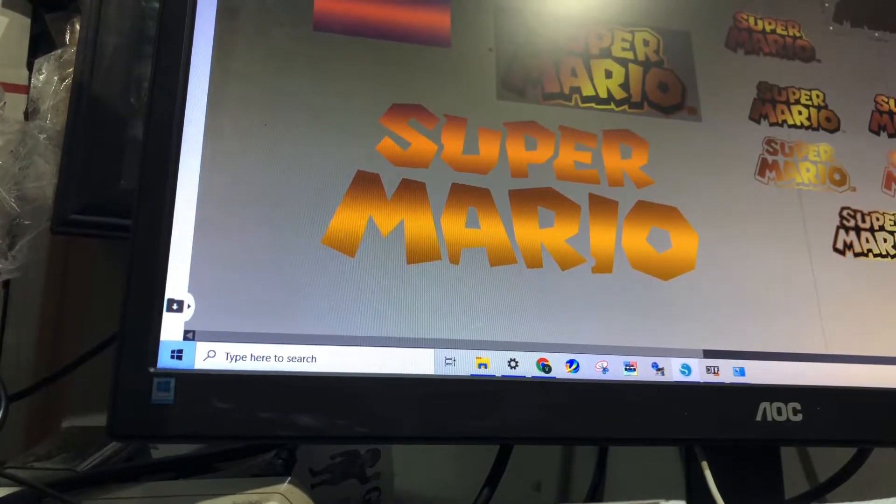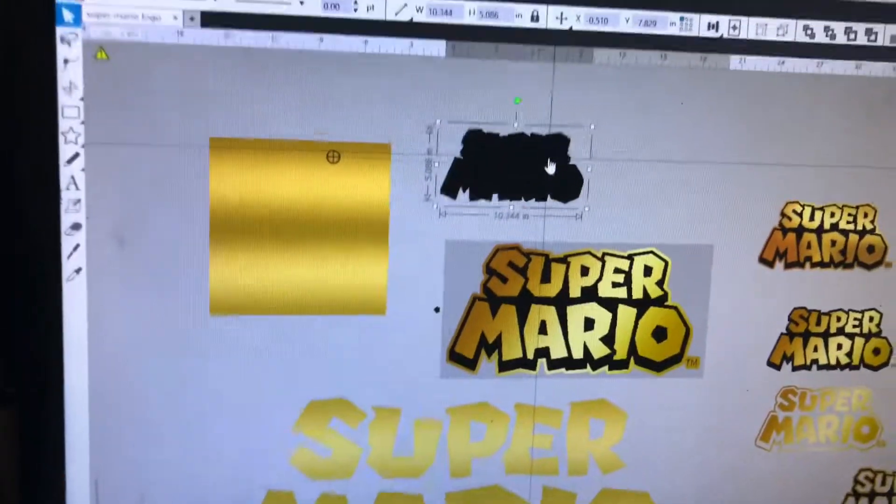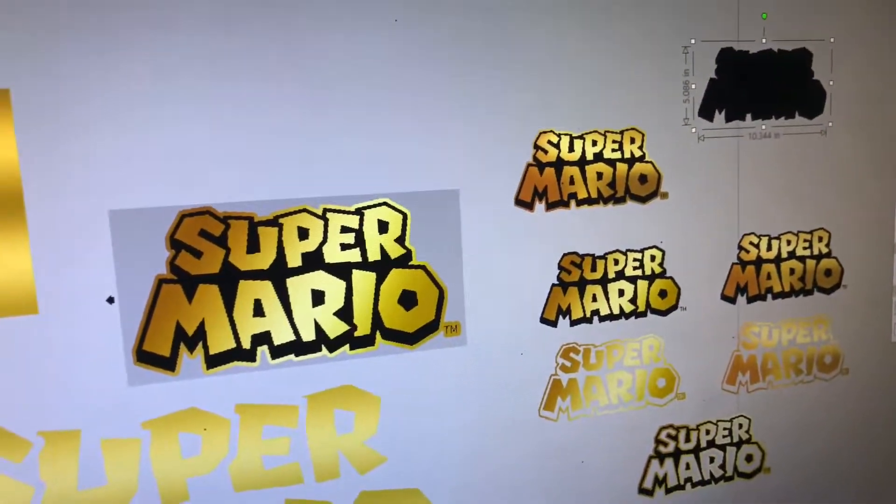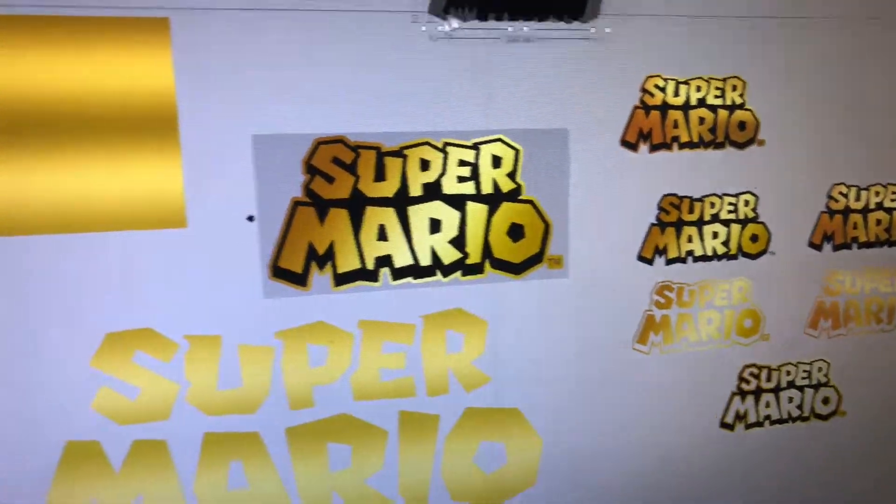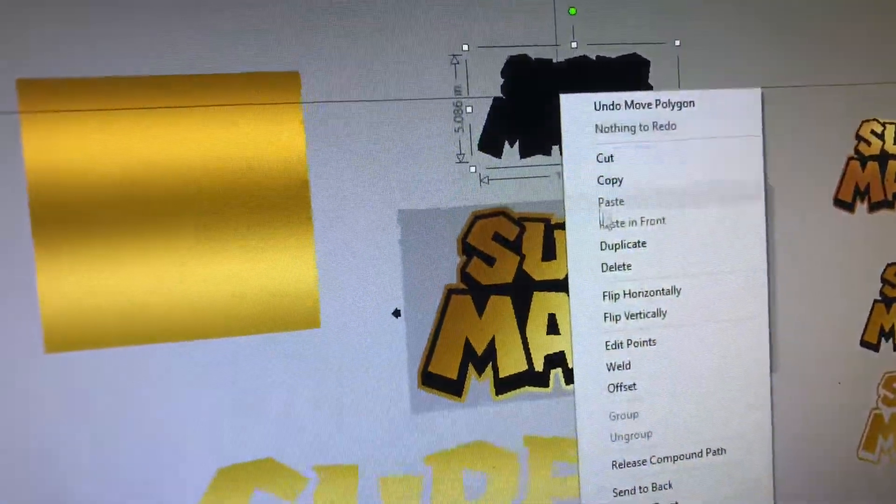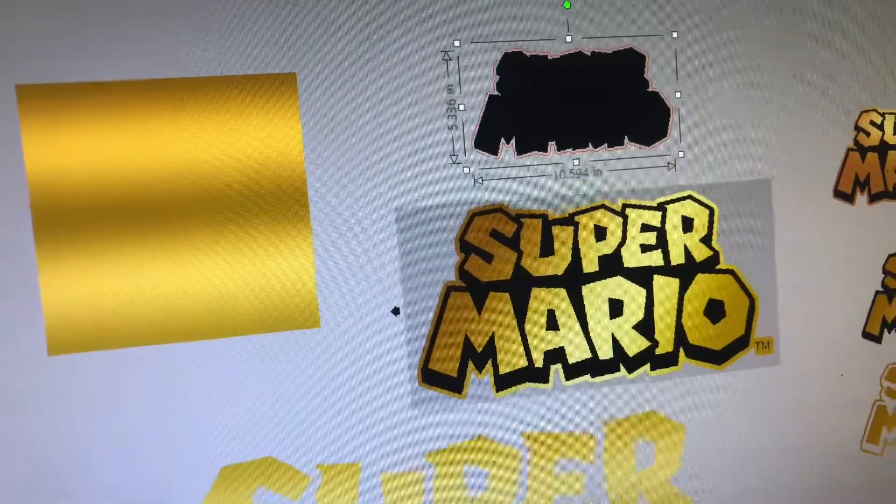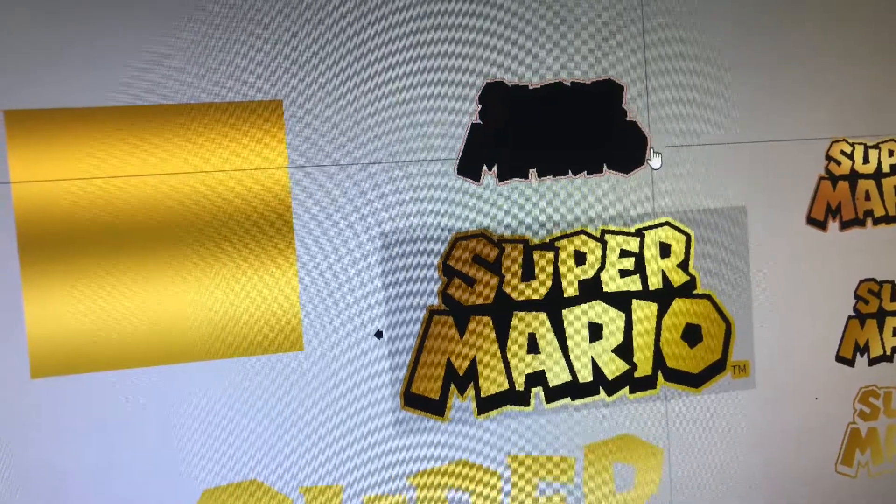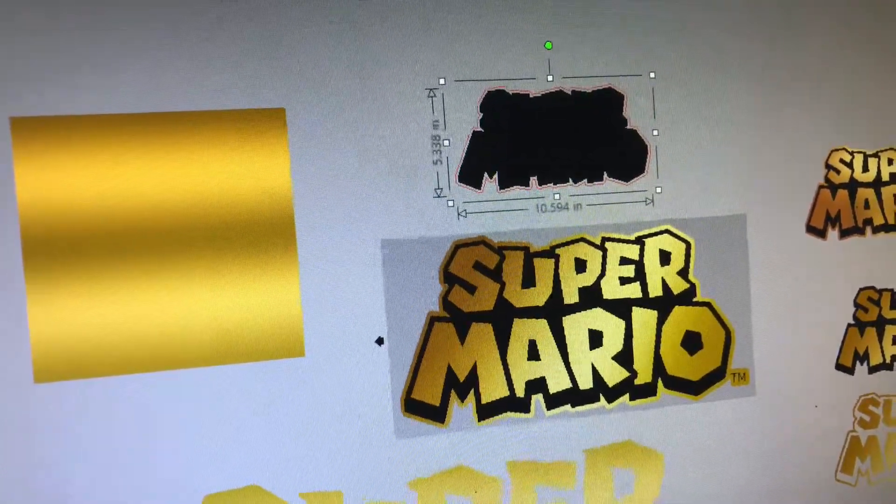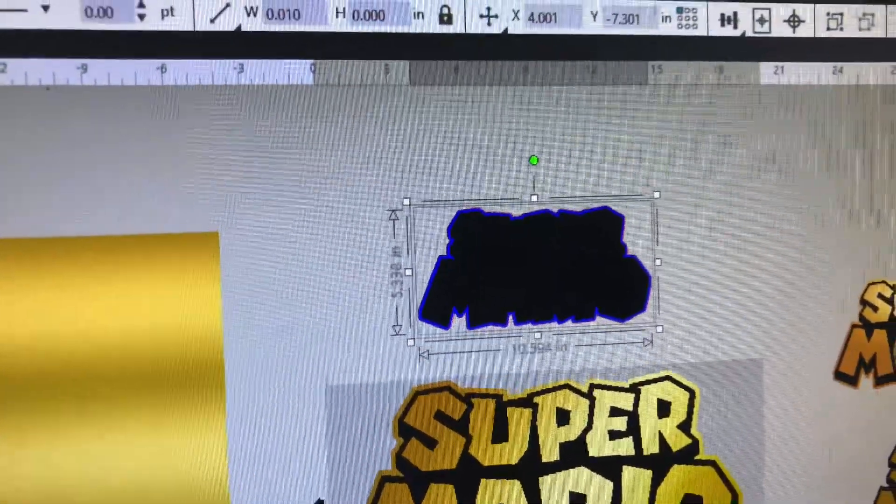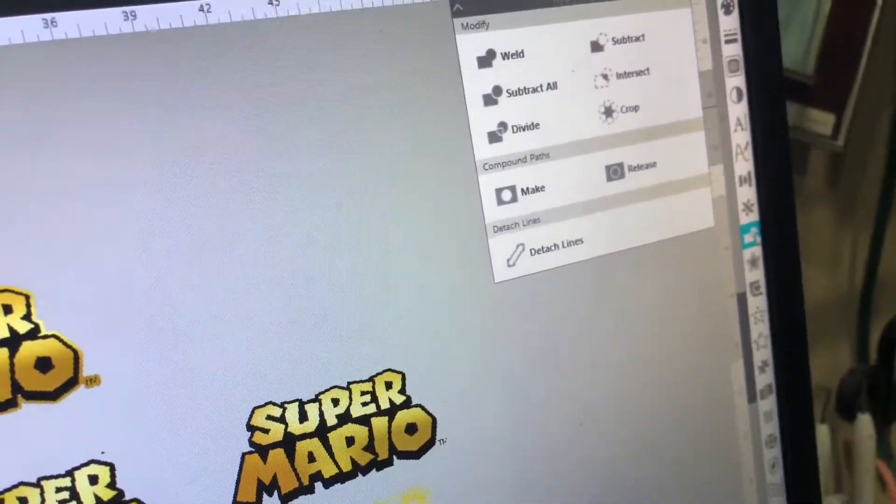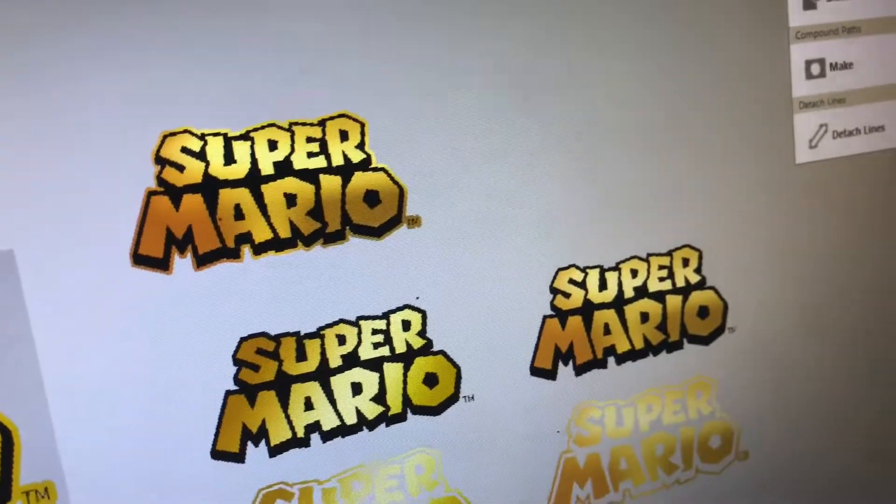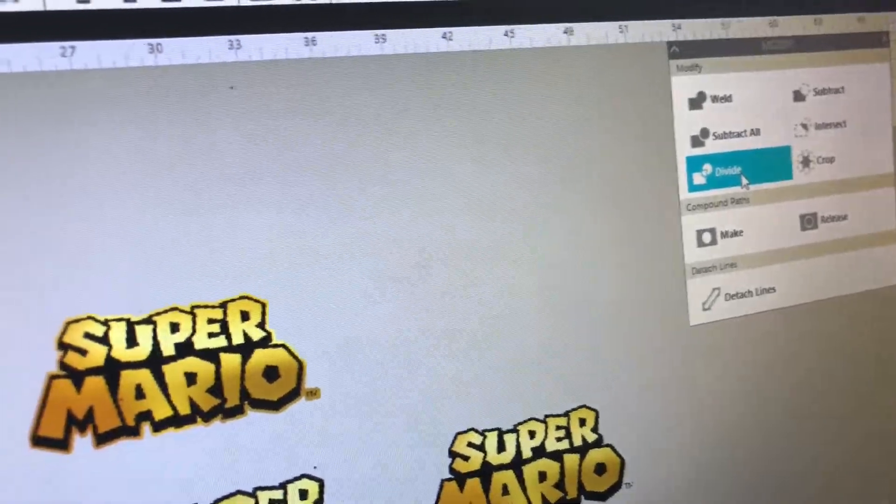Then I took the other logo - so that is the entire design - and I created an offset. Once I create the offset, I chose a random color, clicked them both, and in the modify panel I click divide.